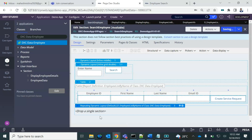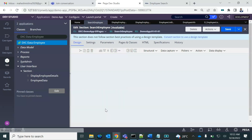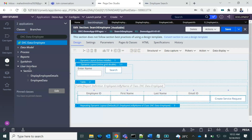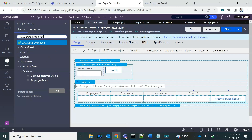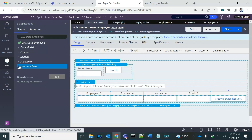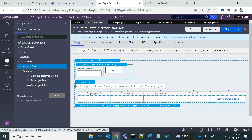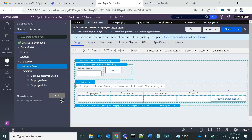Now I can drag a section into the repeating dynamic layout. The section we created — what was the name? Employee Info. Let me refresh. I can drag that section directly into the repeating dynamic layout.